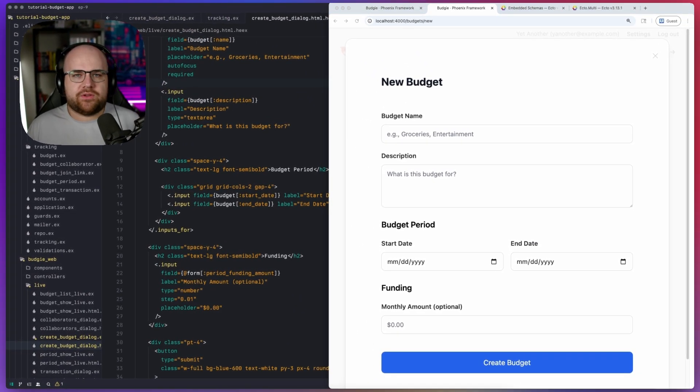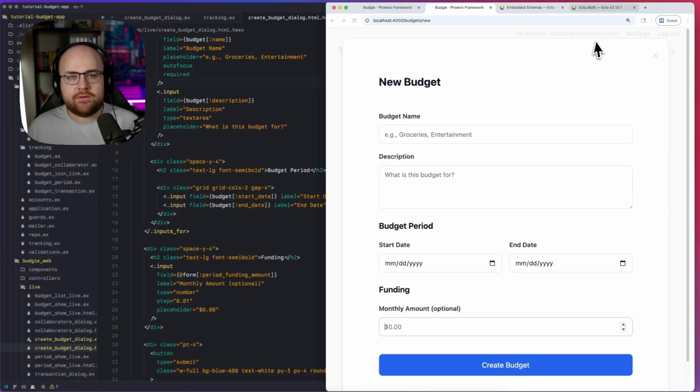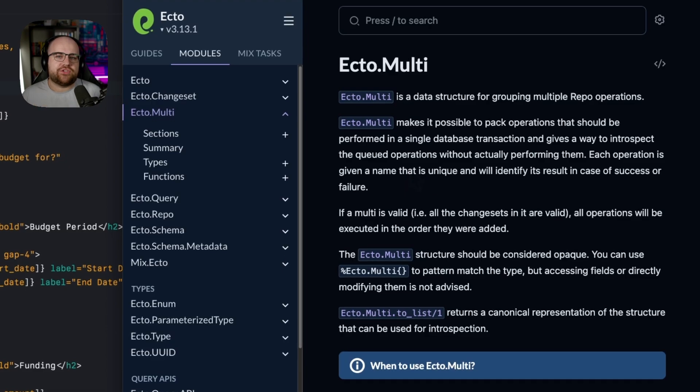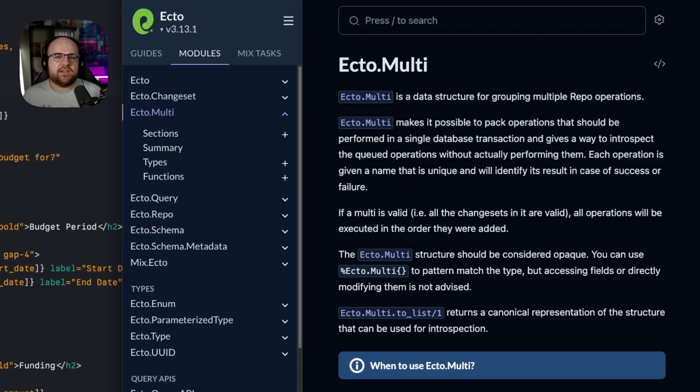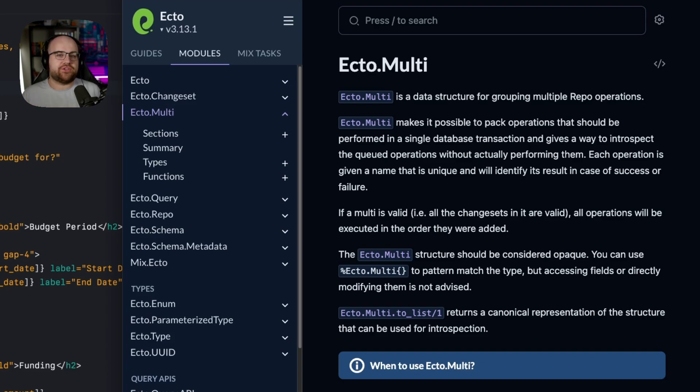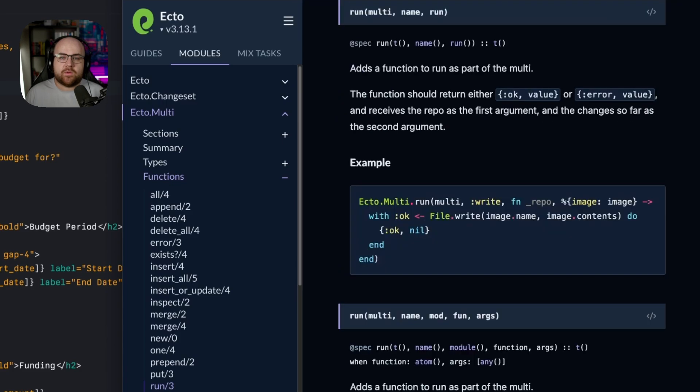Before this actually creates transactions, I want you to know about another feature, Ecto.Multi. Recall that a changeset is a structure that describes a set of changes to a model. A multi levels this up by describing a group of operations. Think of it as like a mega changeset. In addition to database operations like create, read, update, and delete, multi lets us run whatever functions we'd like using the run function.